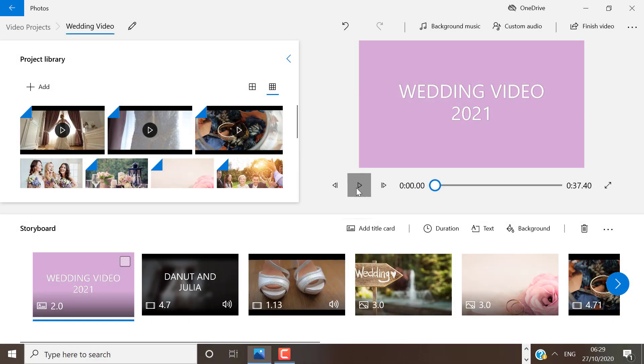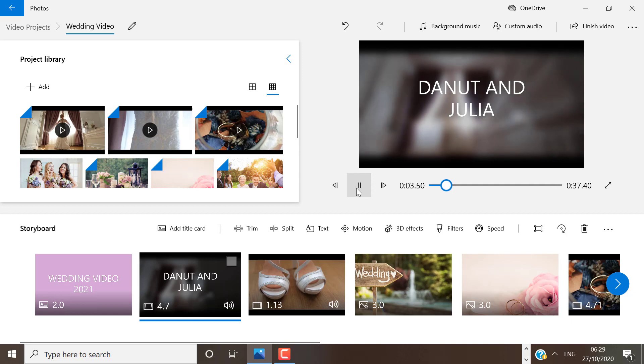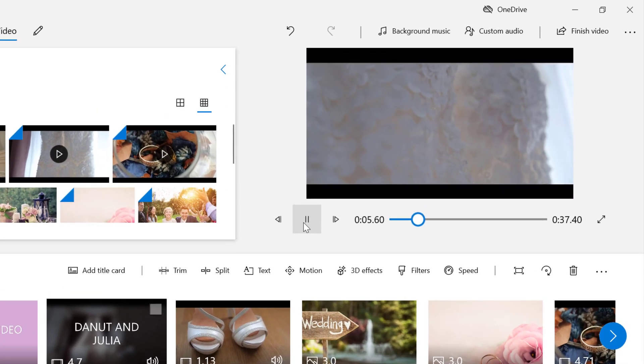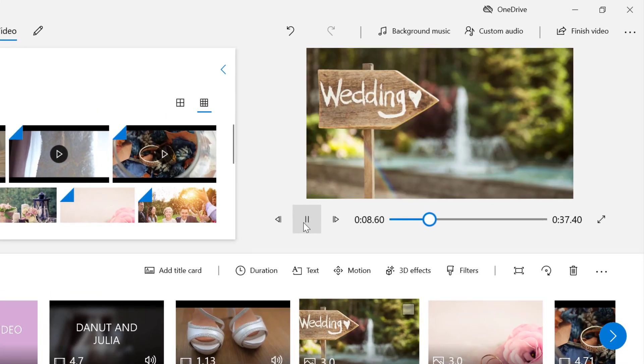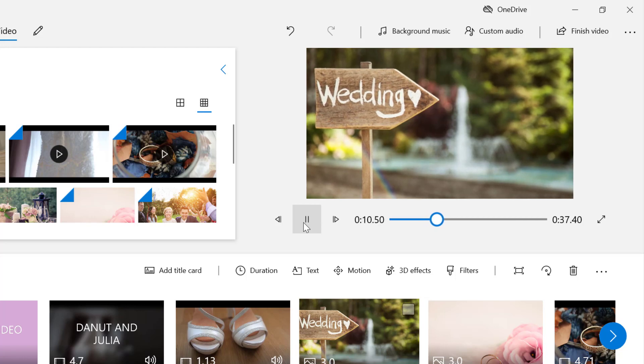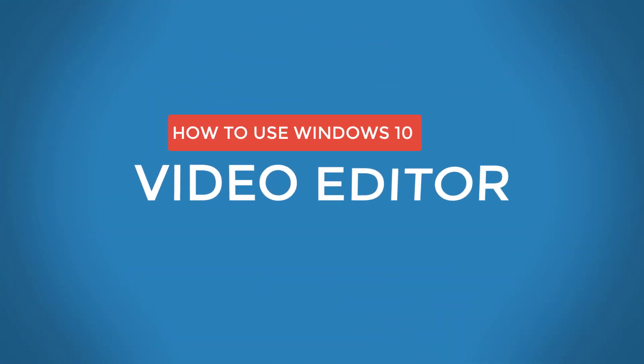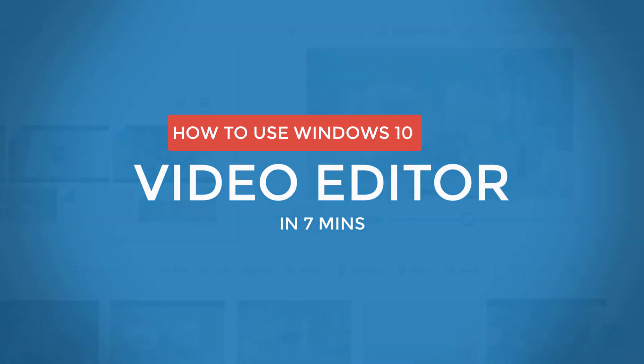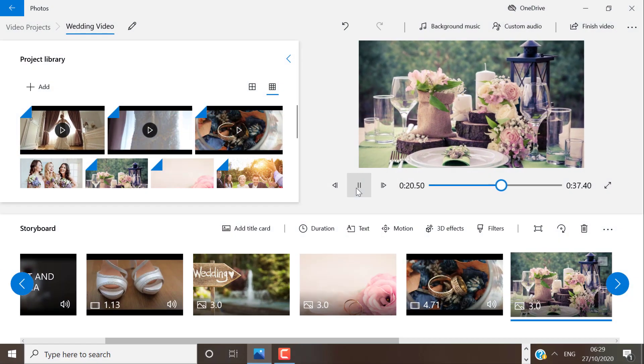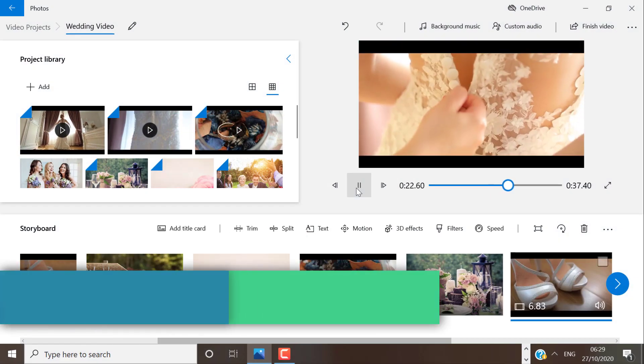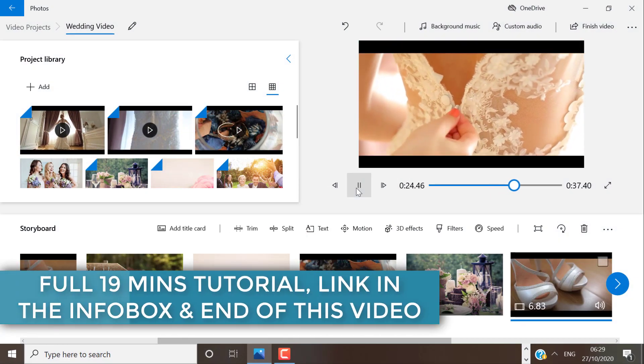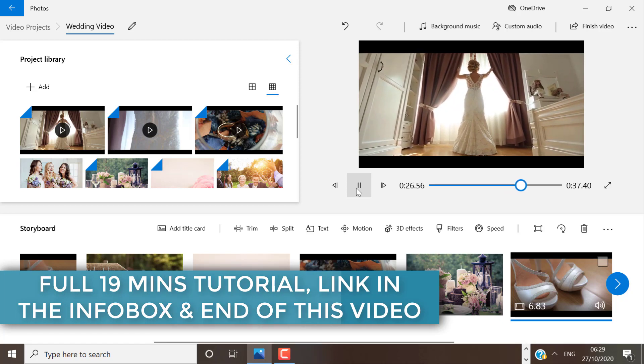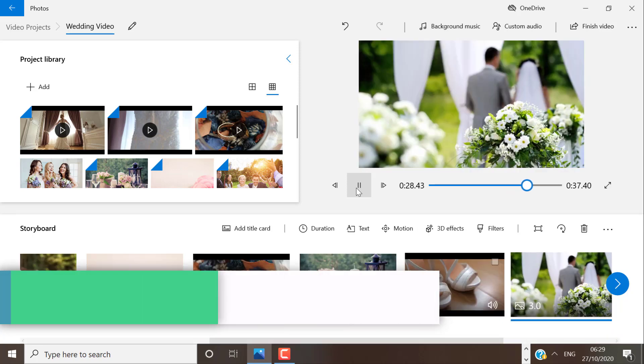So this video is a sum up of the full Windows 10 Video Editor tutorial I created. The full tutorial is 19 minutes long, but it really goes into detail about each editing step. In this tutorial, I will show you all the editing tools that are available in Windows 10 Video Editor and briefly how to use them. For a detailed explanation, see the full tutorial in the description box and at the end of this video.